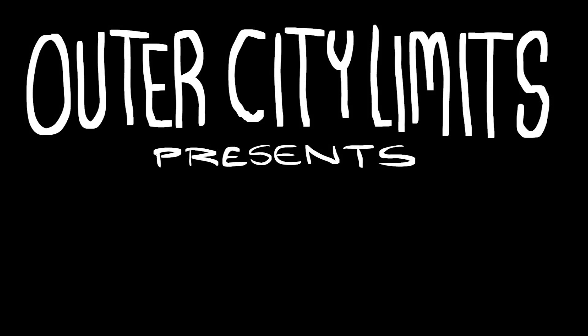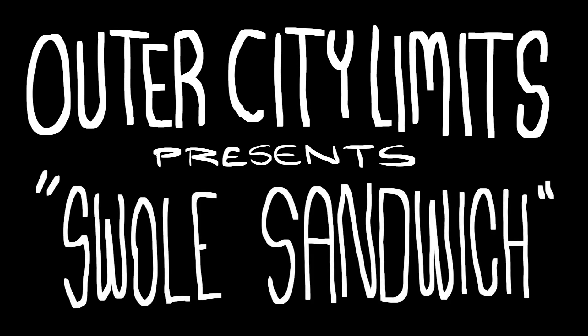Hi, welcome to Outer City Limits, the webcomic made from User Suggested Suggestions. Today's episode, Swole Sandwich.